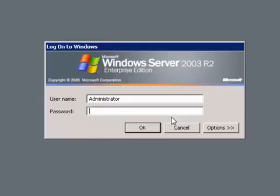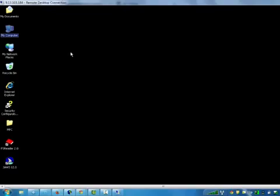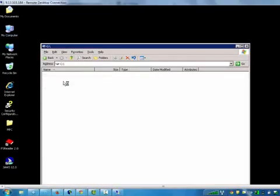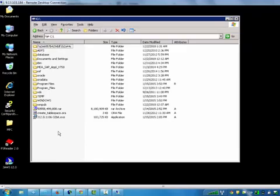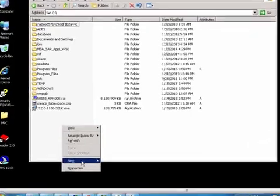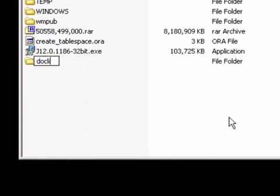First of all, open the remote desktop and connect to the Maximo server. In the C drive, create a folder called Docklinks in lowercase.